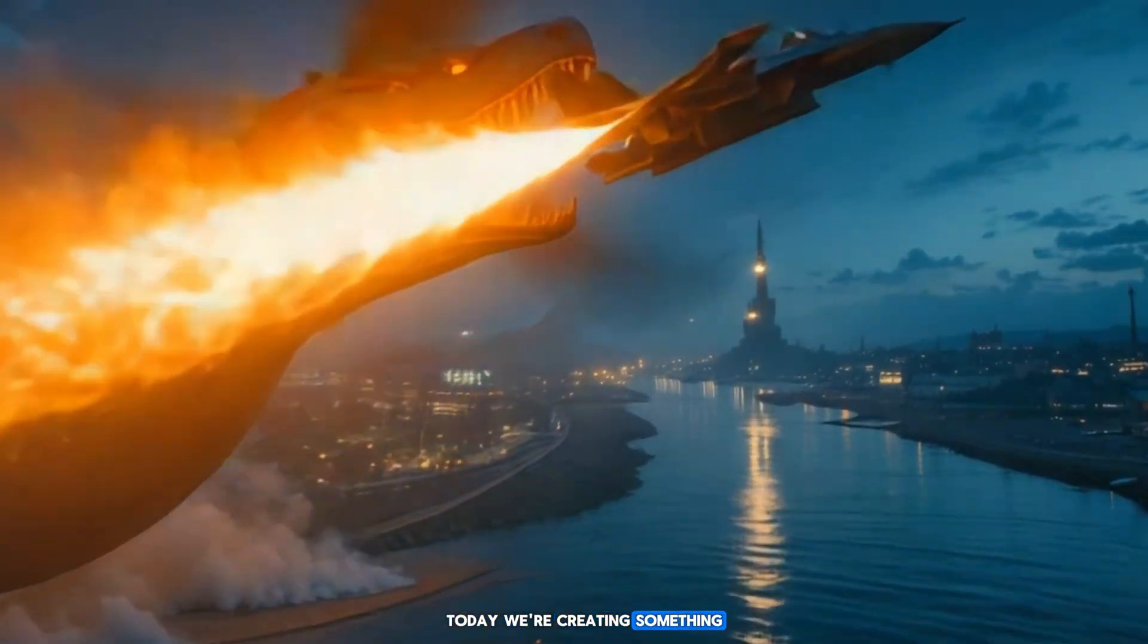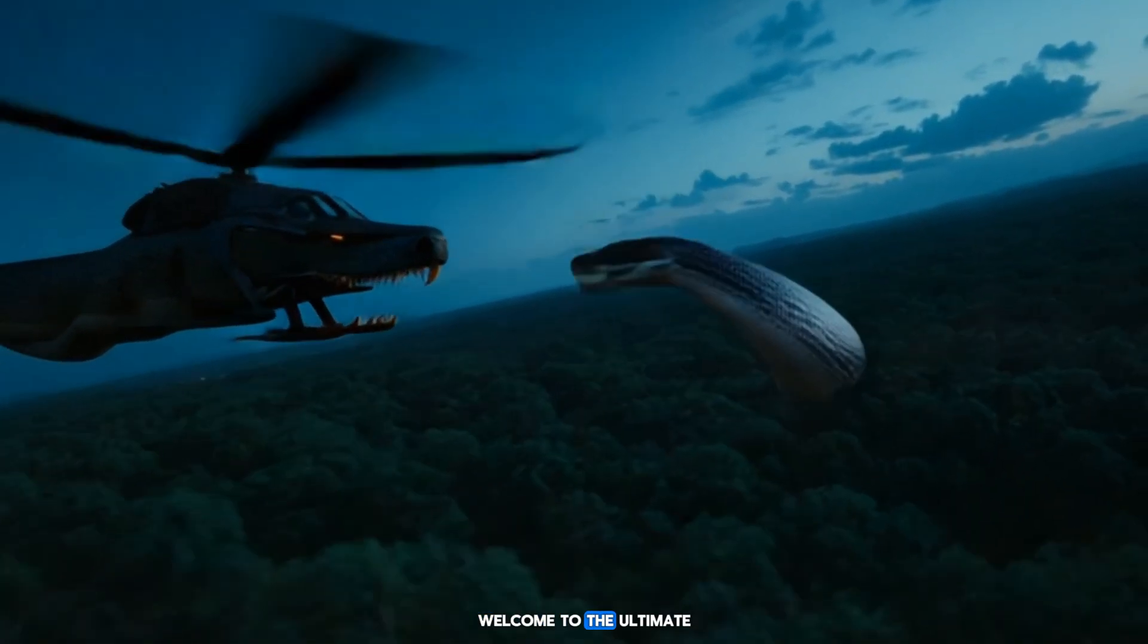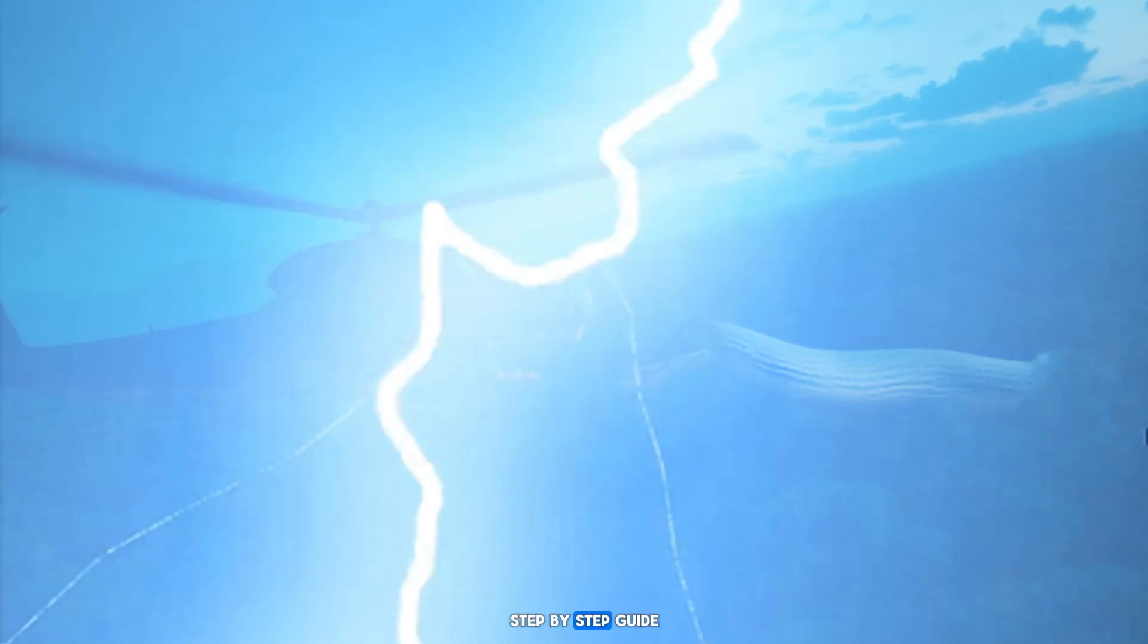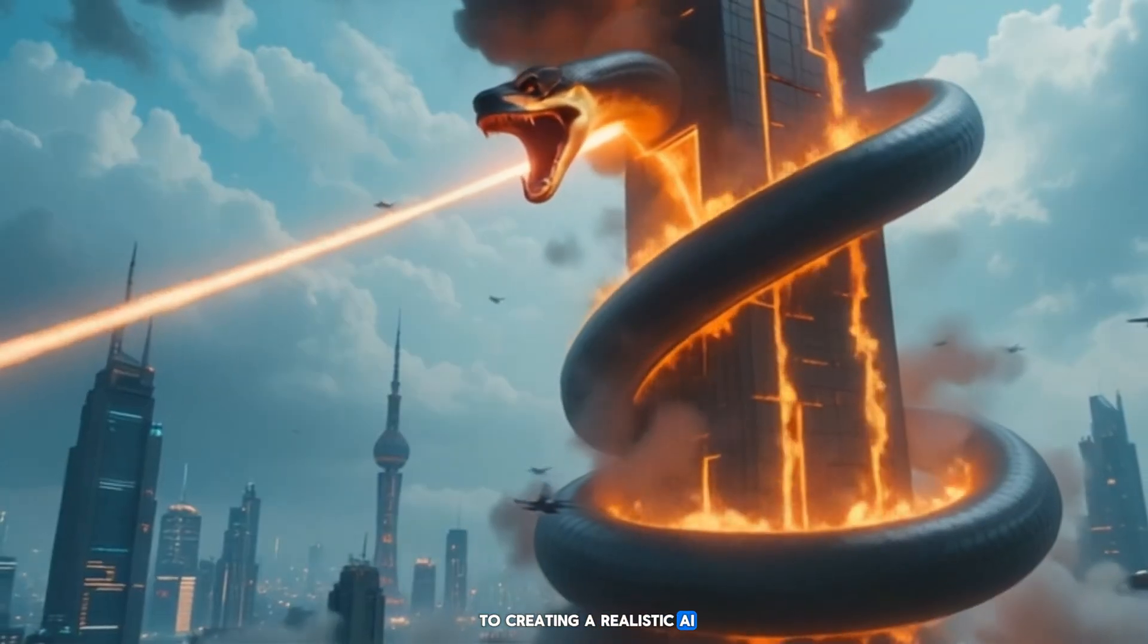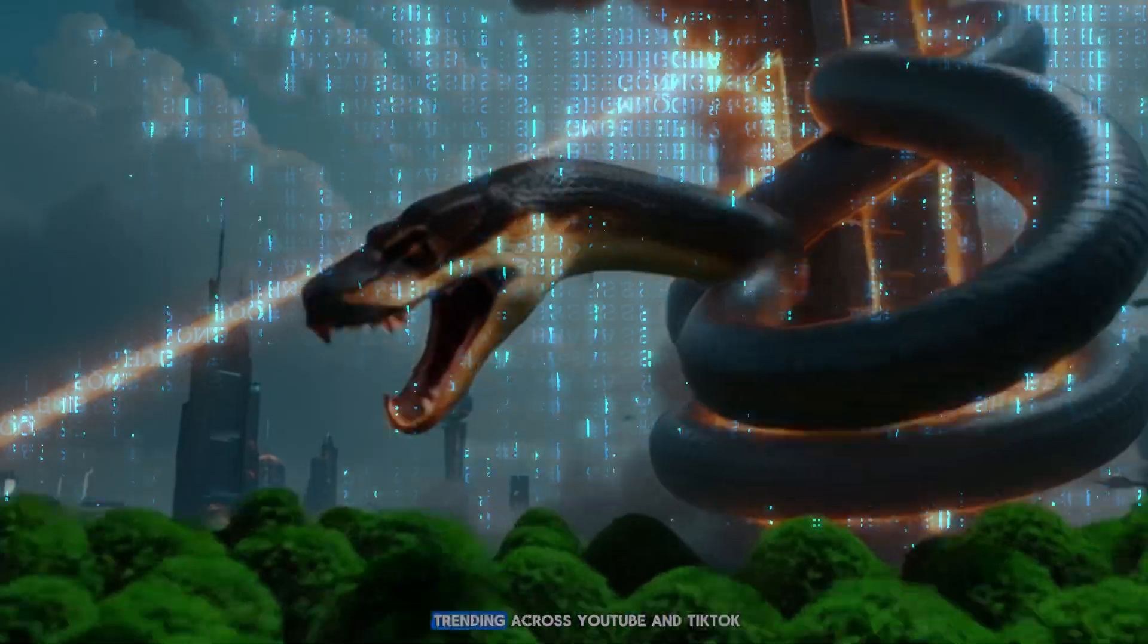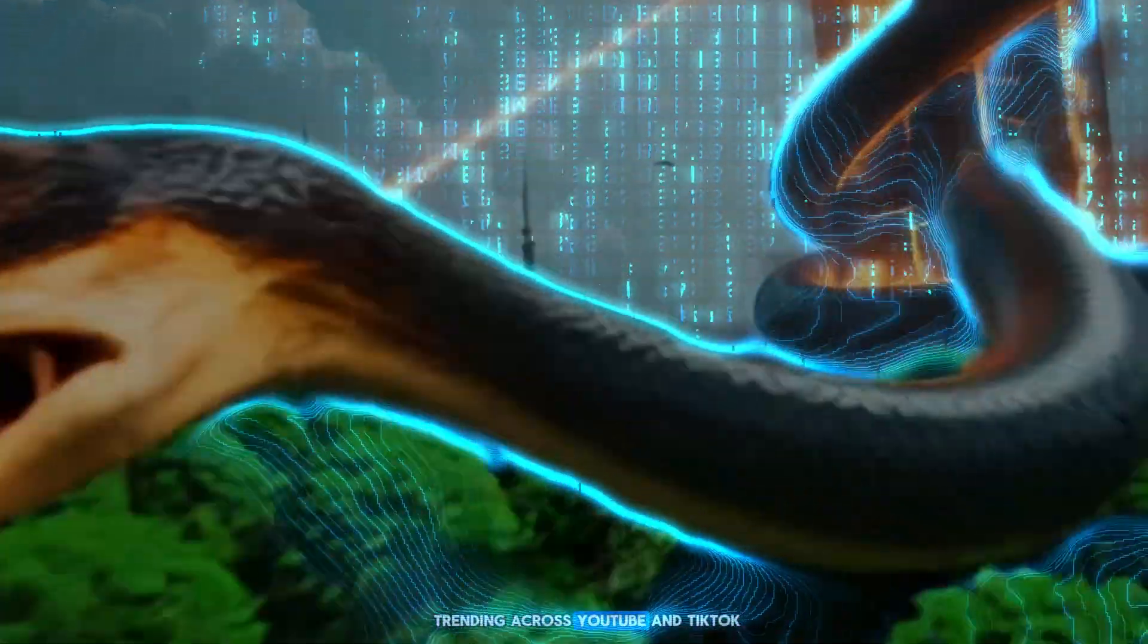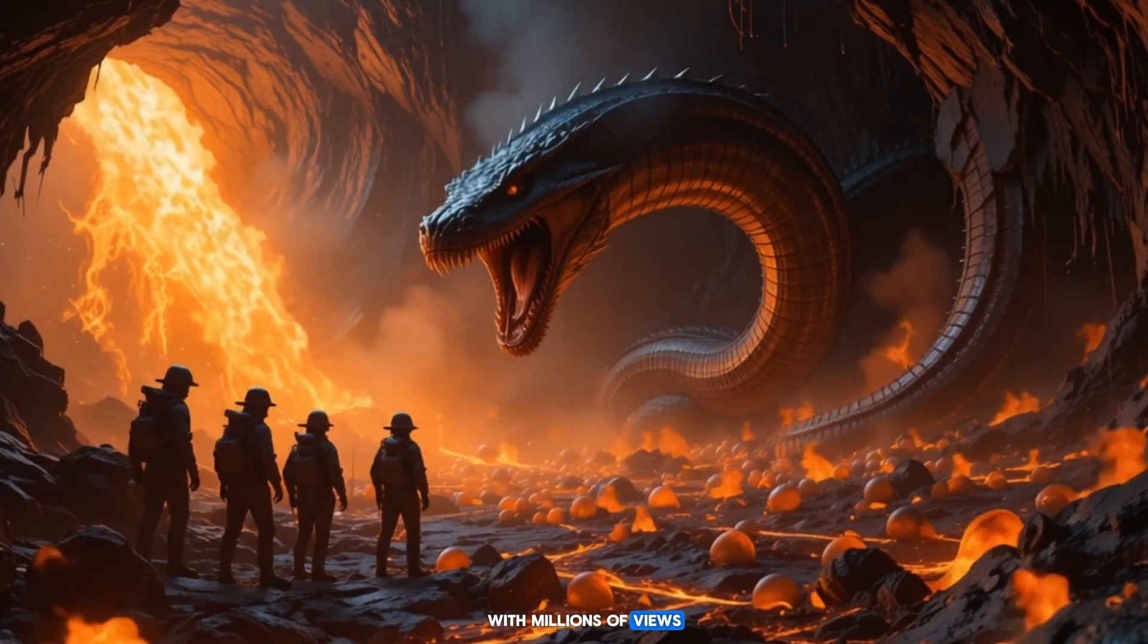Today, we're creating something truly epic. Welcome to the ultimate step-by-step guide to creating a realistic AI short film, the kind you see trending across YouTube and TikTok with millions of views.